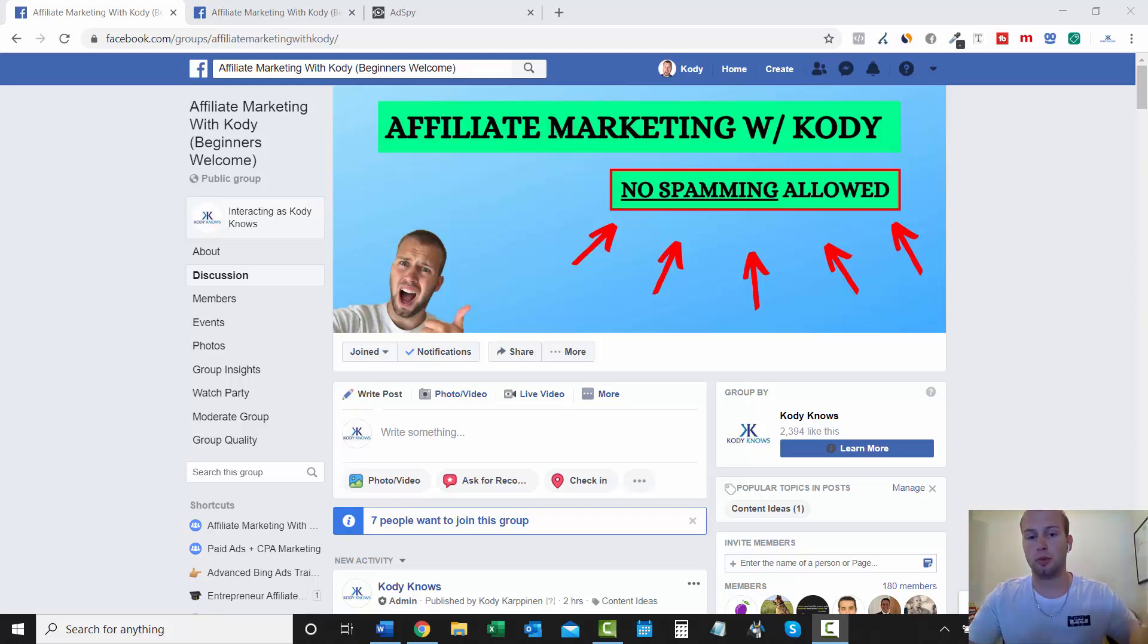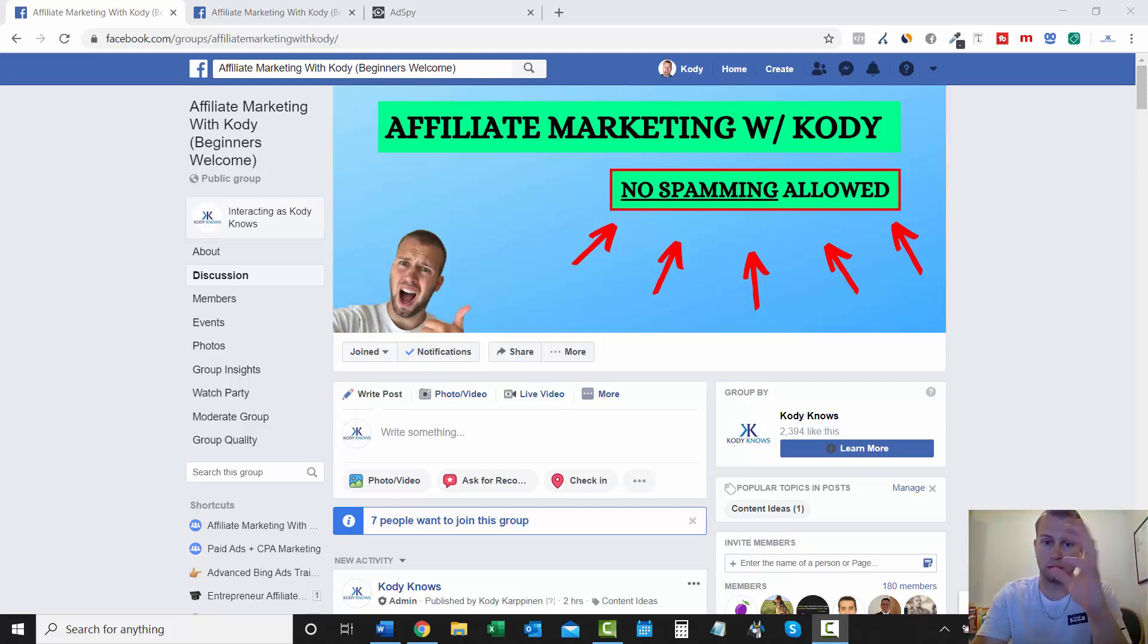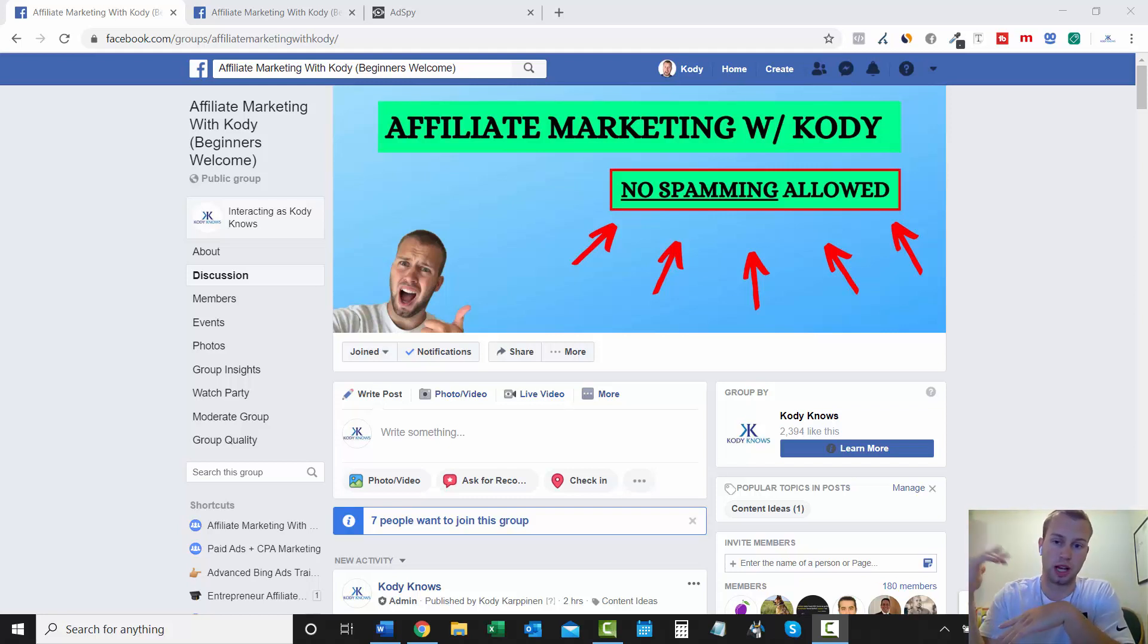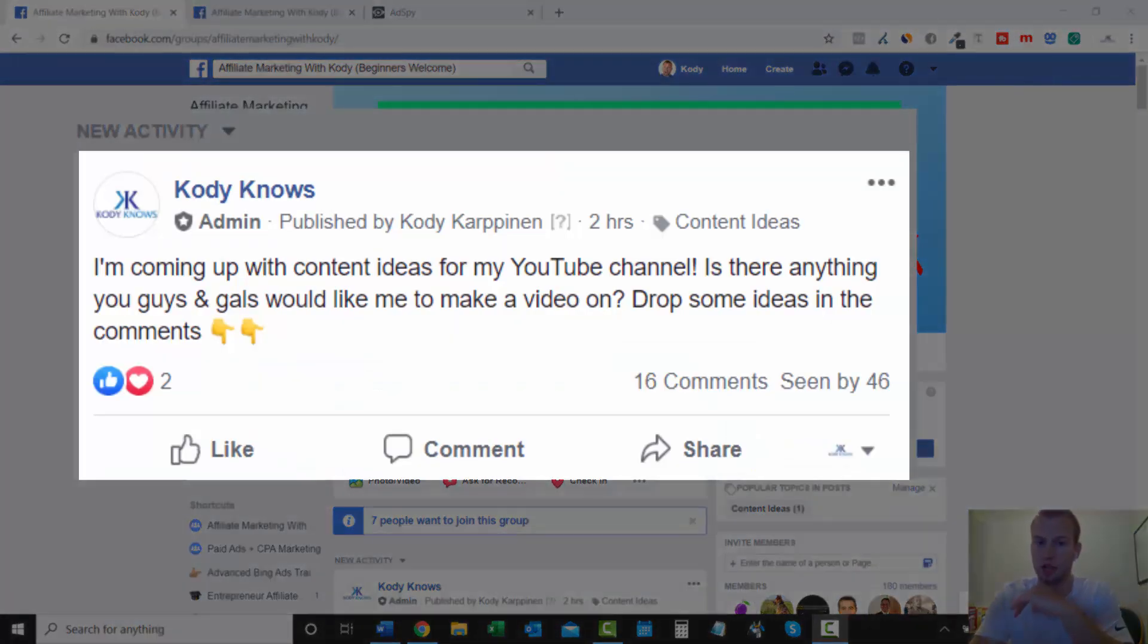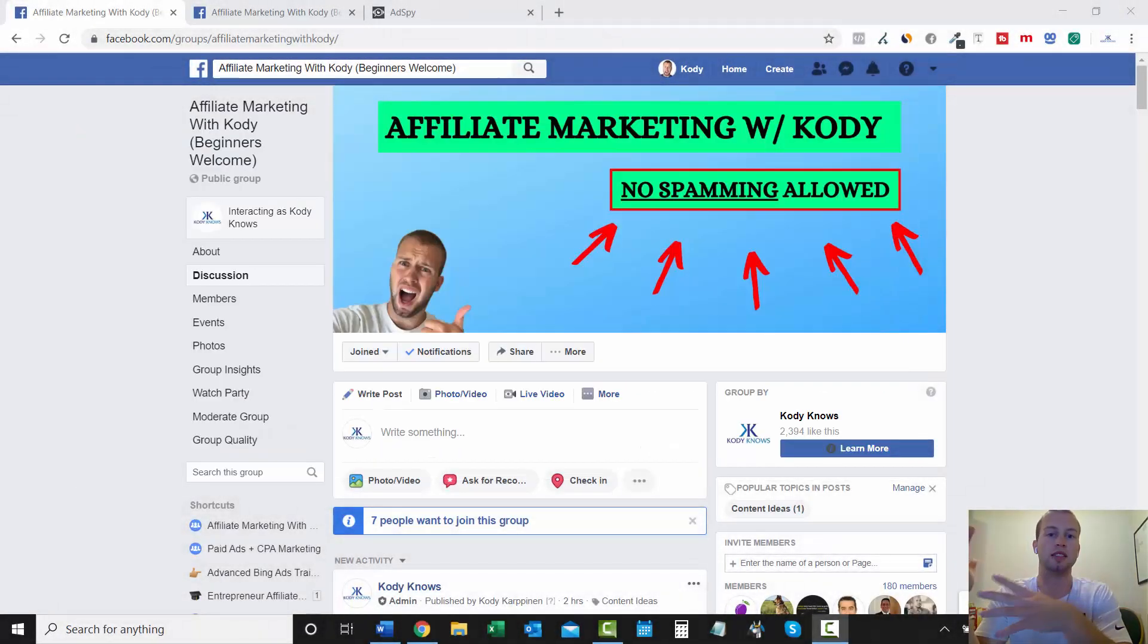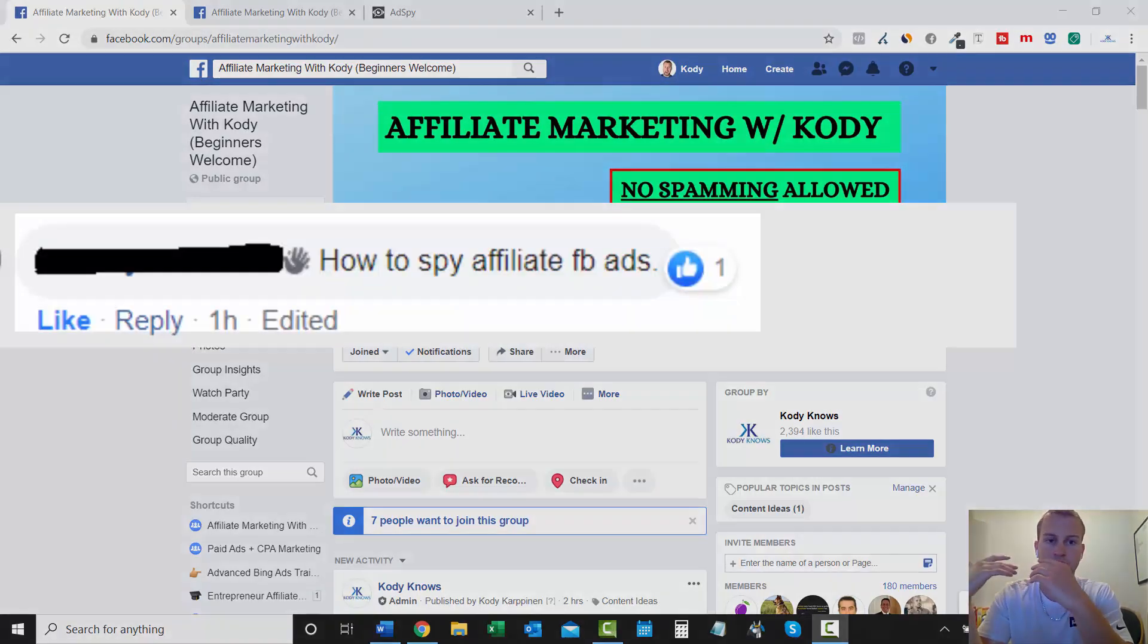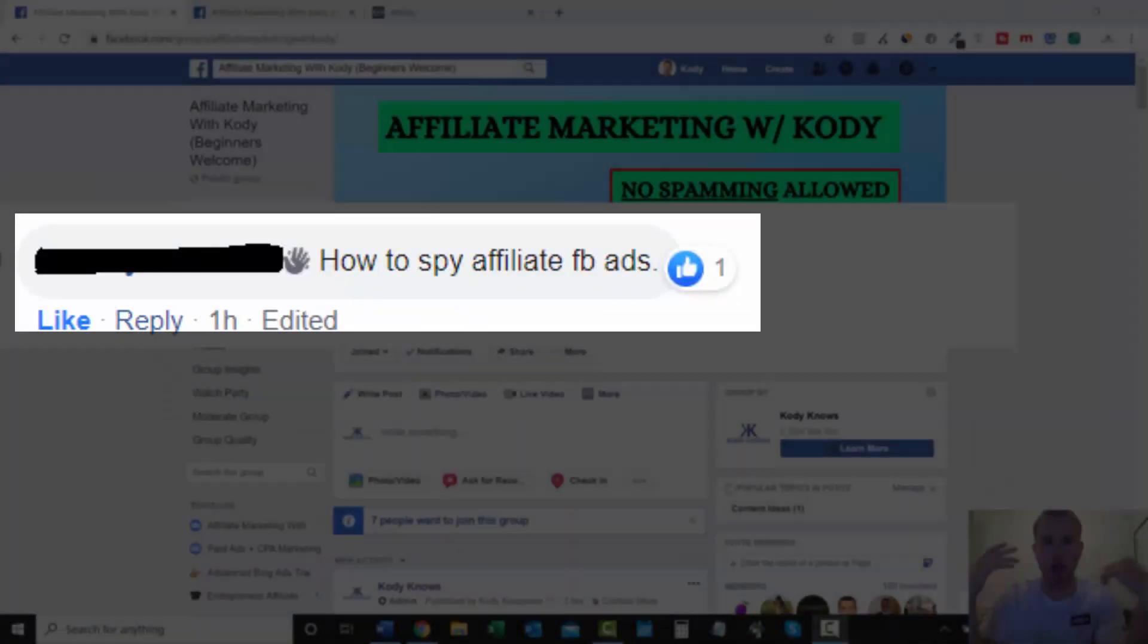So in my affiliate marketing with Cody Facebook group, my brand new Facebook group where I make it a point to say no spamming allowed. In this new group, I post a question saying, what type of videos do you guys want me to make to help you along your affiliate marketing journey? And someone replied with doing a Facebook ad spy tutorial on affiliate marketing.